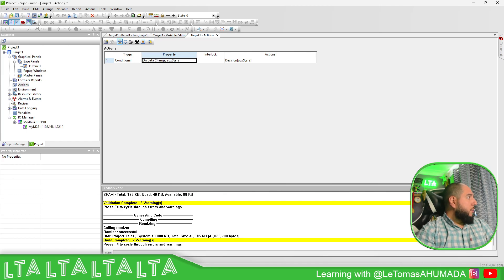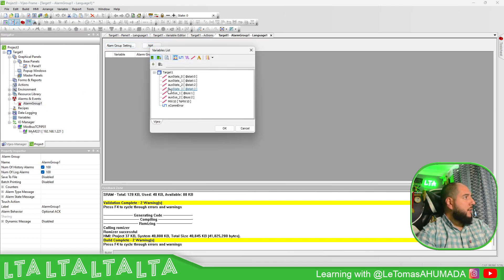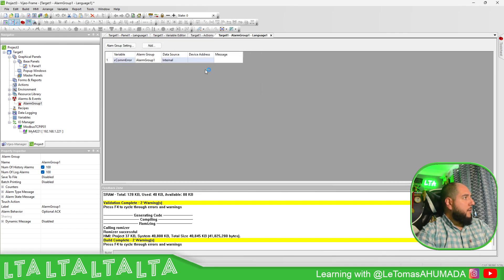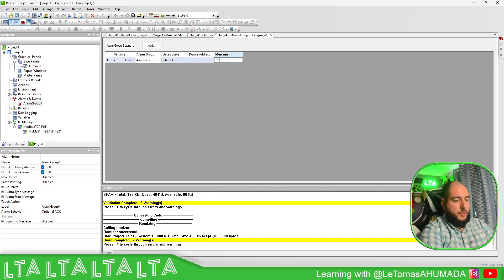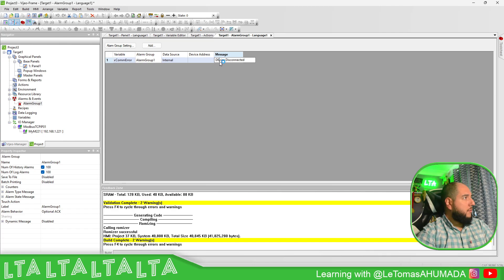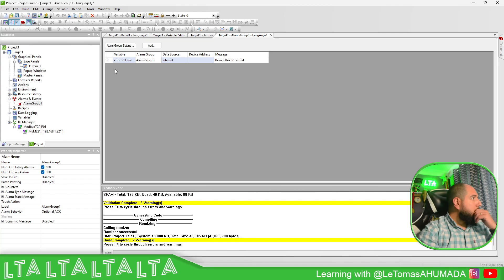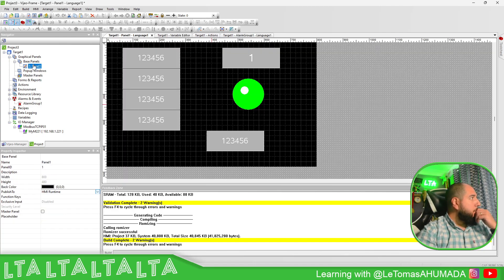And we can have alarm groups. Add. Com error here. Device is connected. That's it.